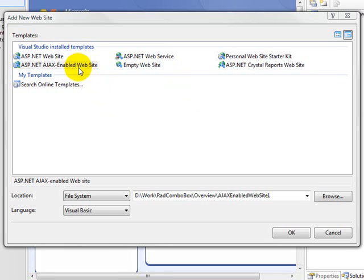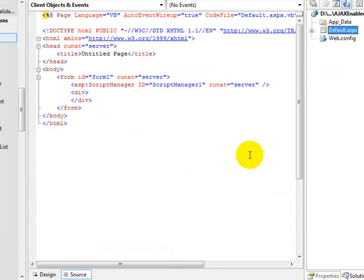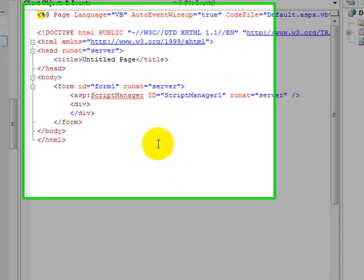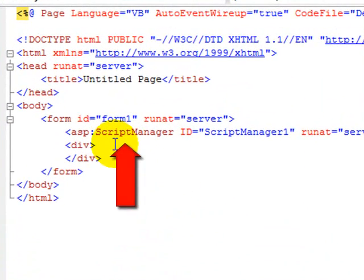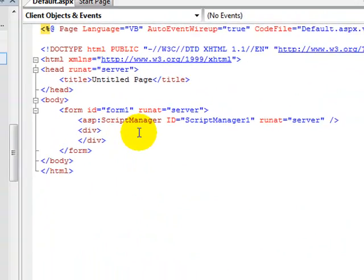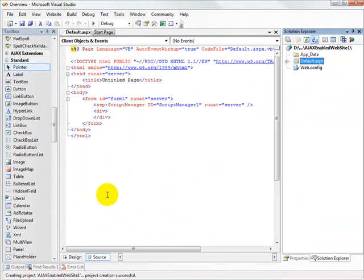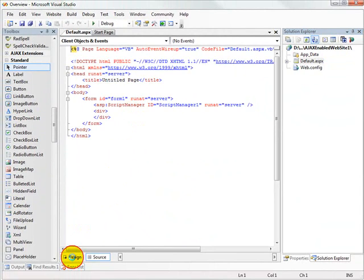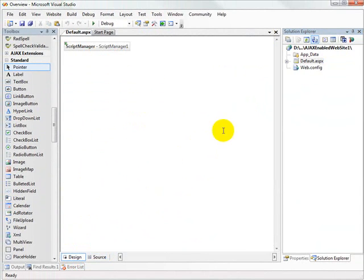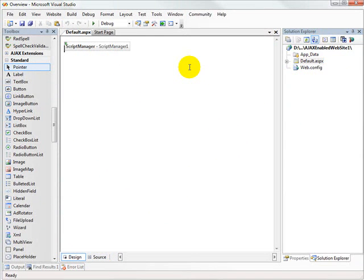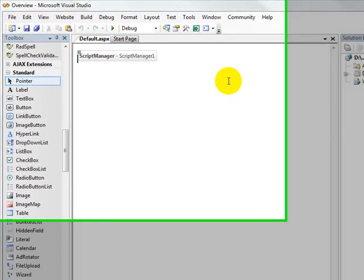We'll begin the demonstration by creating a new ASP.NET AJAX enabled website. The reason we use that template is because it automatically places a script manager component onto the design surface for us and includes some settings inside the web config file that enable communication between the client and the web application.